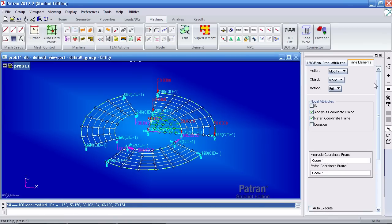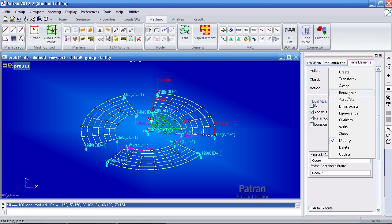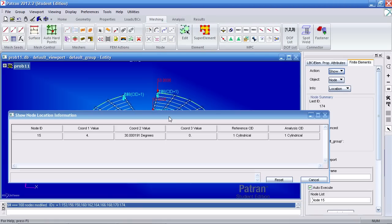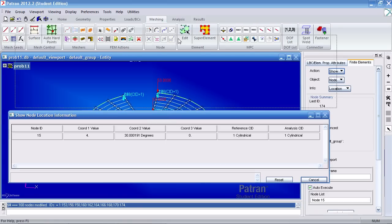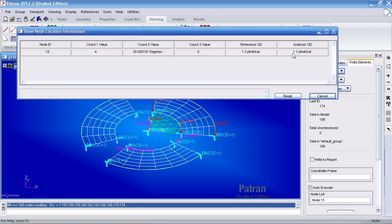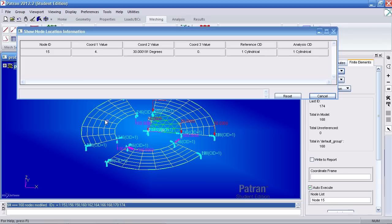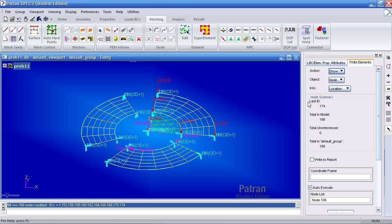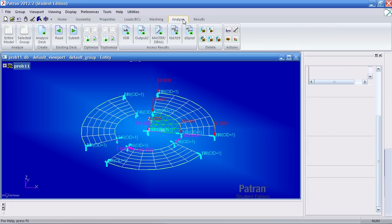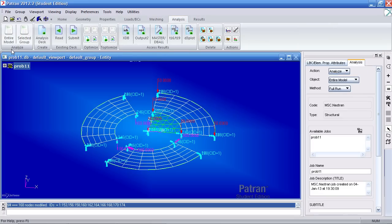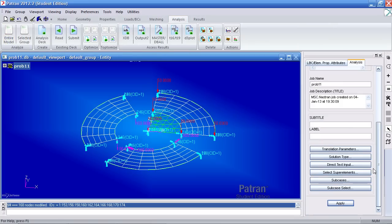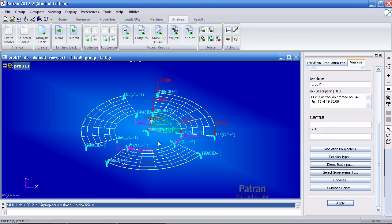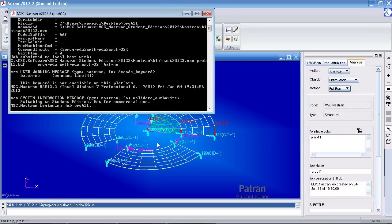And this time when you go back to show, node location, and you pick a few nodes, you see that the reference and analysis coordinate system are the cylindrical ones. Hit cancel here. Go back to analysis. Click analyze entire model. And click apply to reanalyze this. Hit a yes here to replace the wolf files you made.